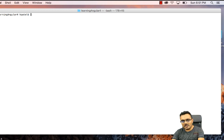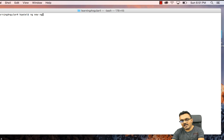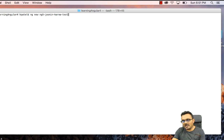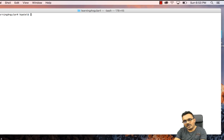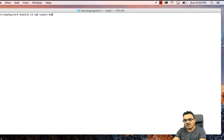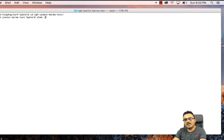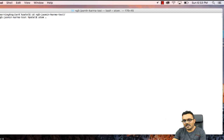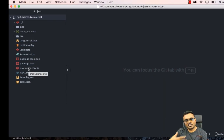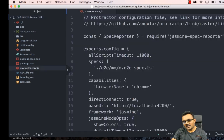I'll provide a link to the playlist. In a nutshell, you say 'ng new' and give it a project name — I'm going to call it ng5-jasmine-karma-test. It has created a project for me, so I'm going to cd into ng-karma-test and open the code. I'm using Atom by the way.